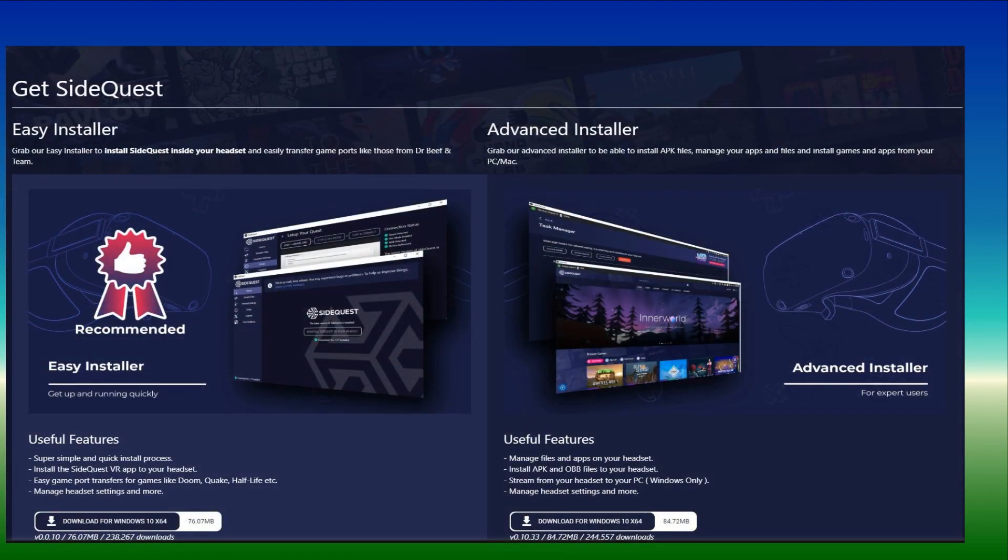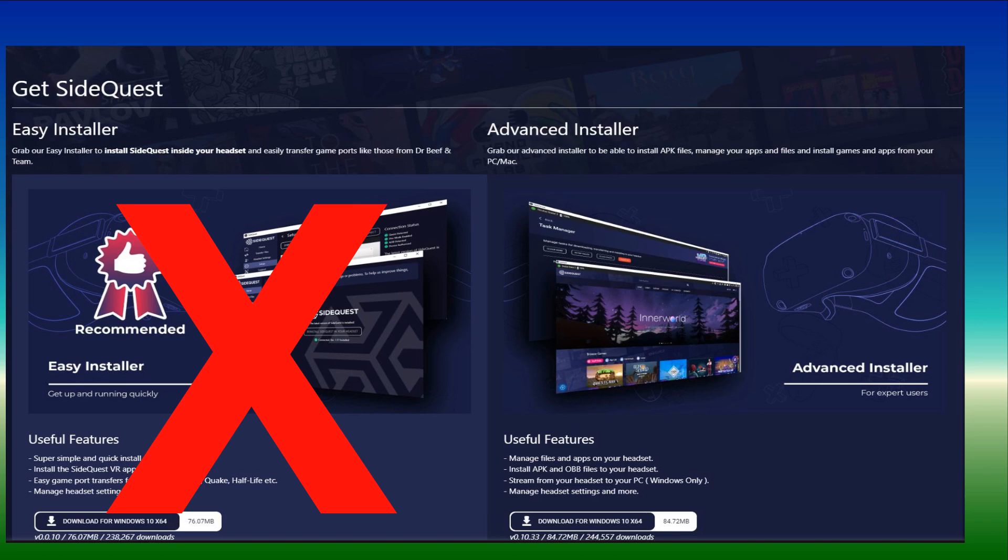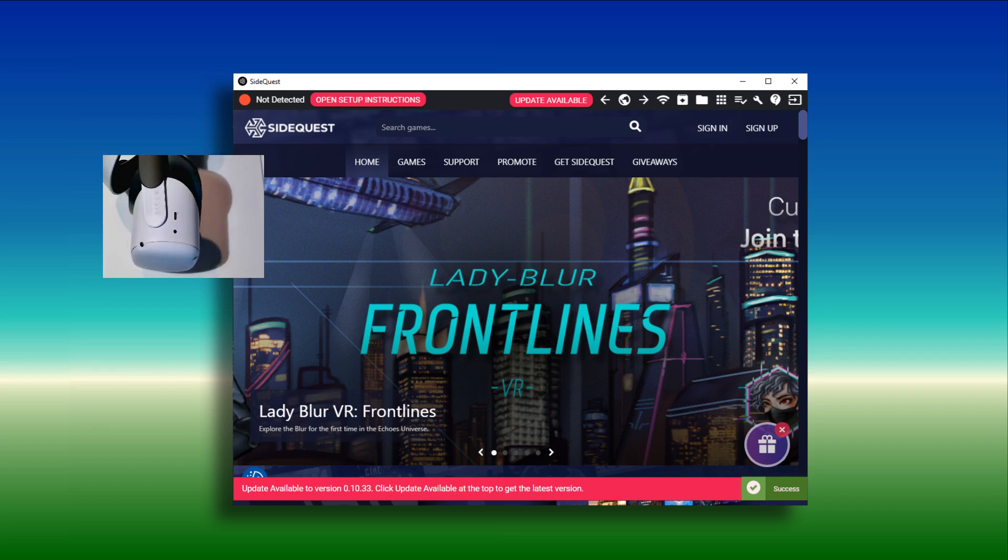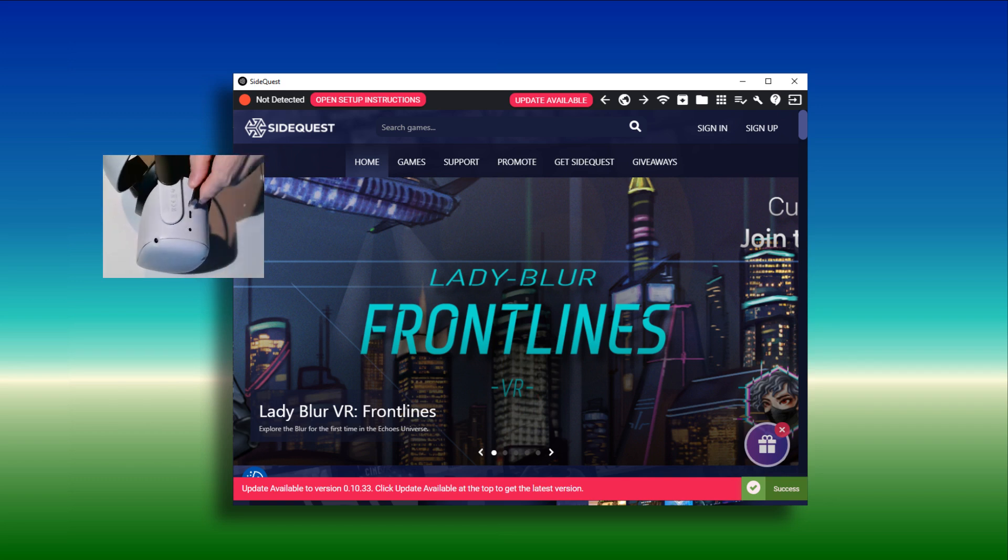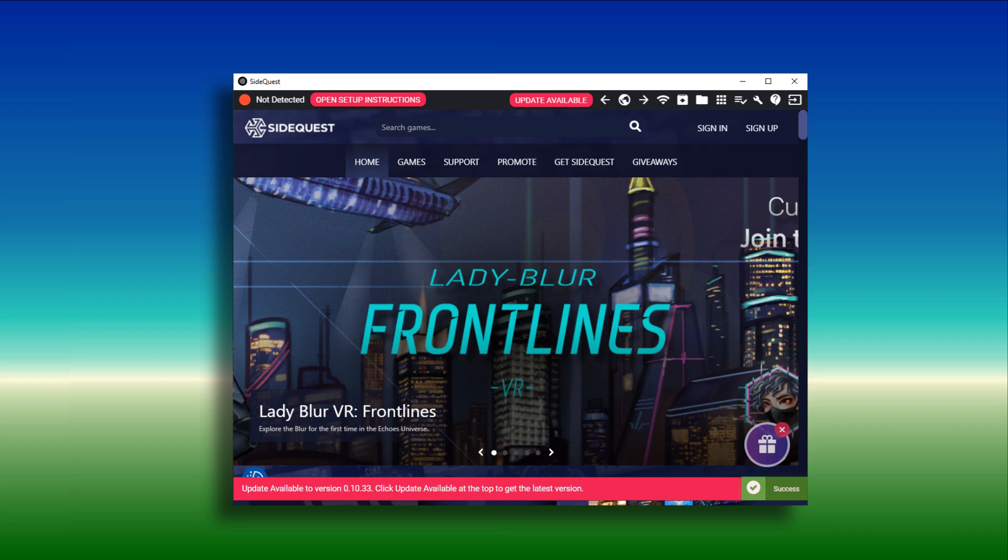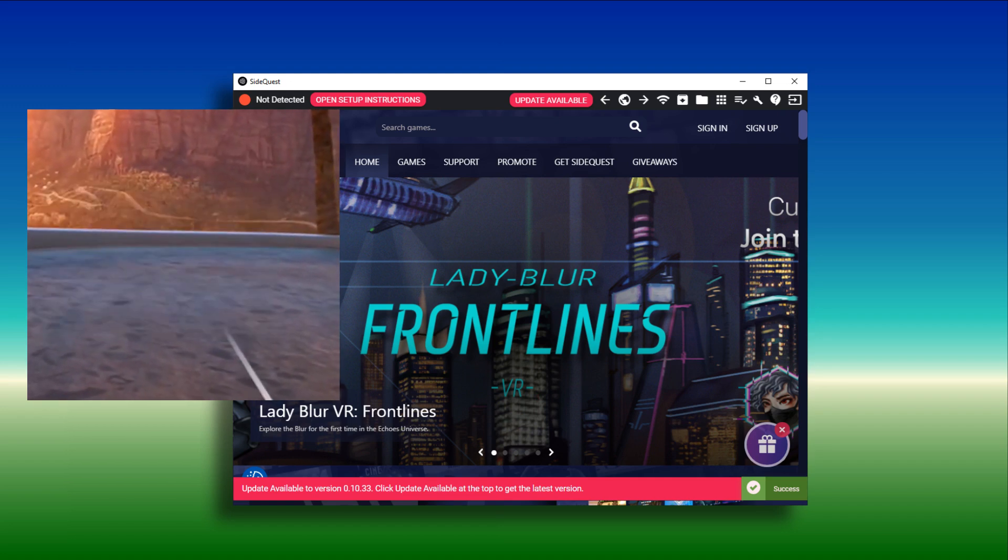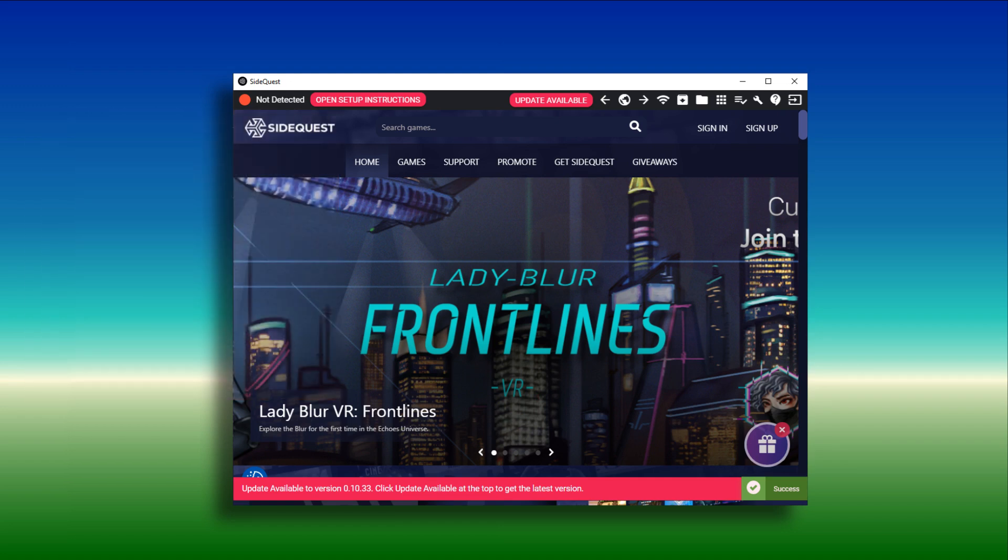If you don't already have it on your PC, you will need to install the SideQuest advanced installer. A link to this is below the video. Please note you will need the advanced installer and not the easy installer. Launch SideQuest on the computer. Using the USB cable that came with your headset, connect it to your computer. When you put the headset on, if prompted accept allow USB debugging. Also accept allow connected device to access files. With the headset on and SideQuest running, the connected light should be illuminated.